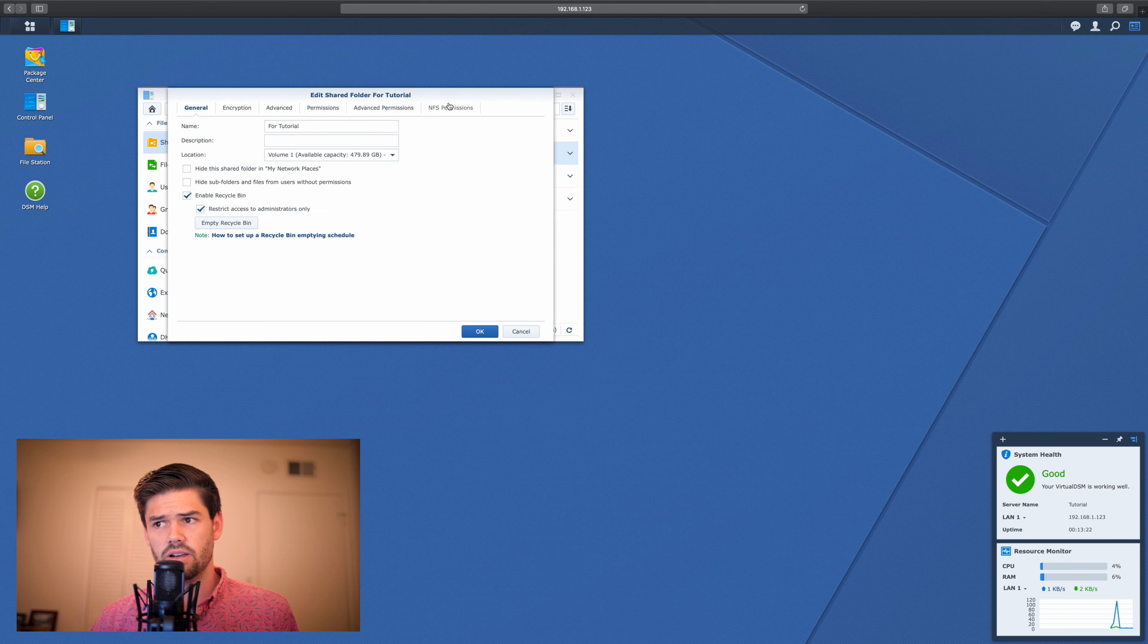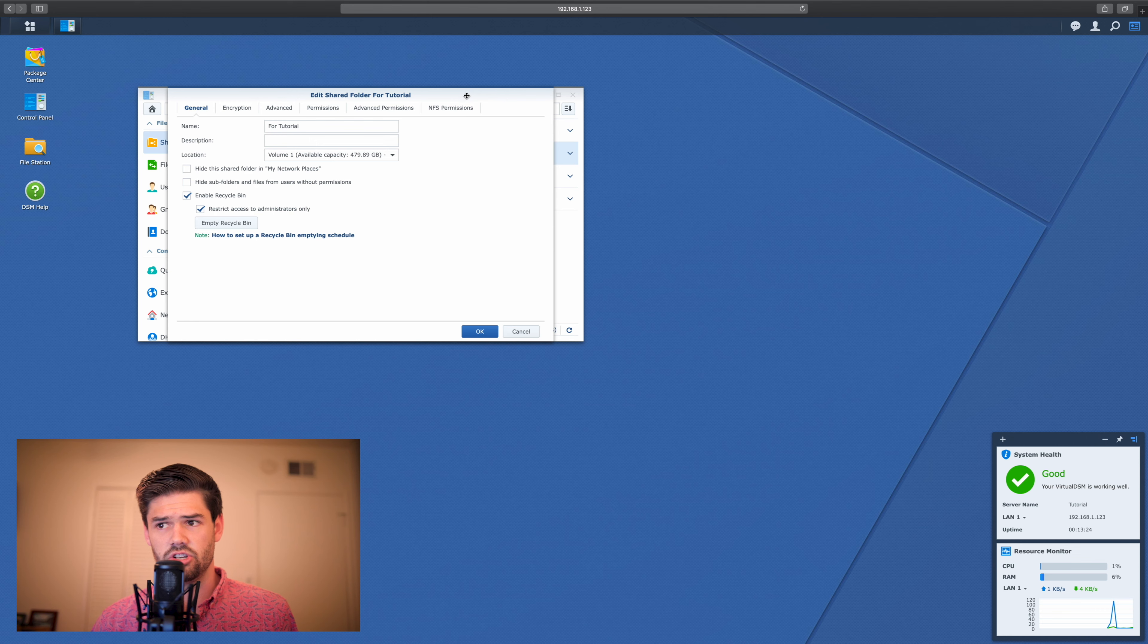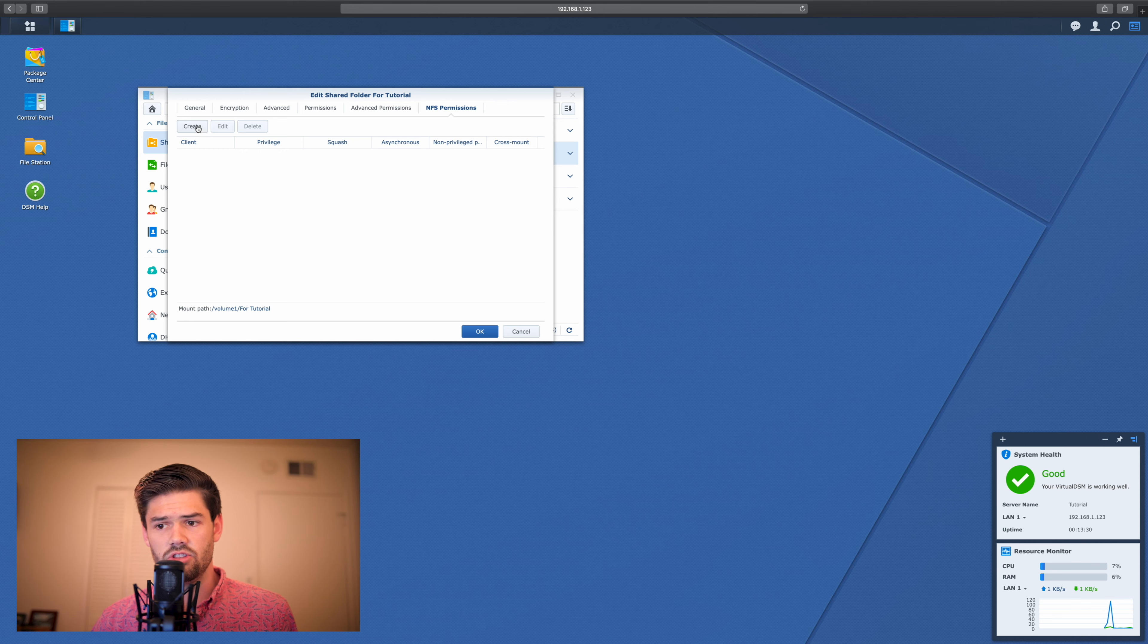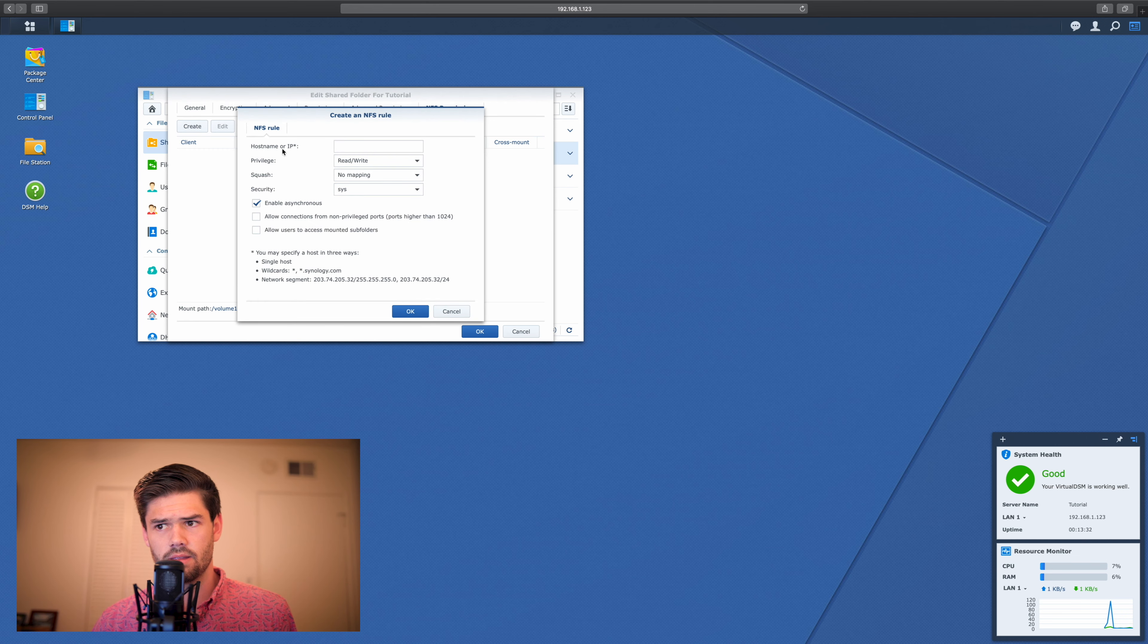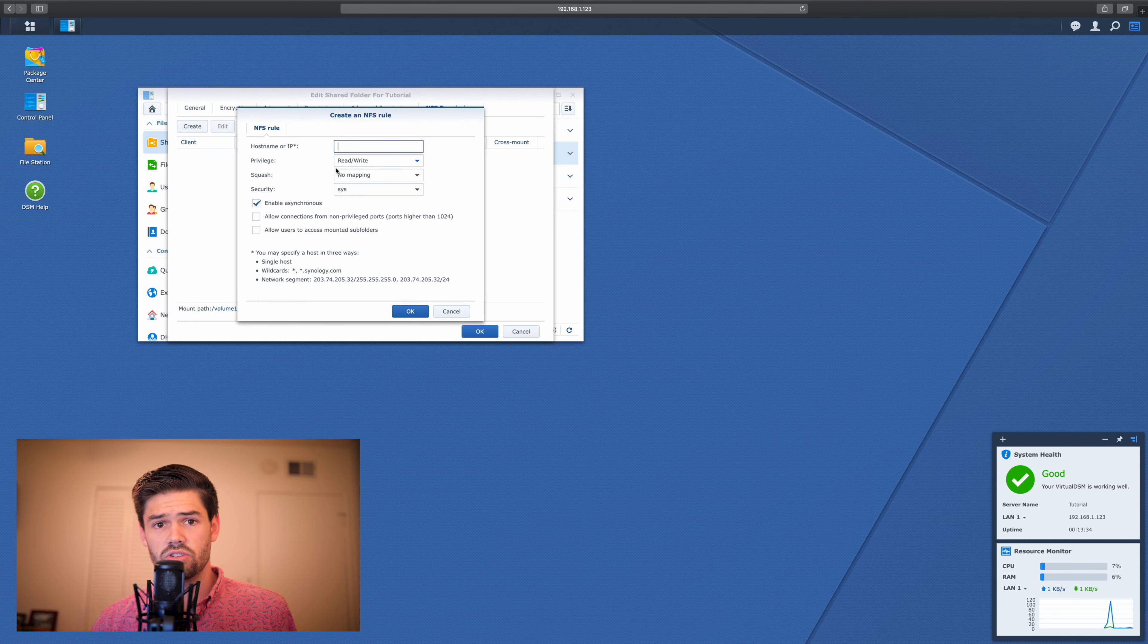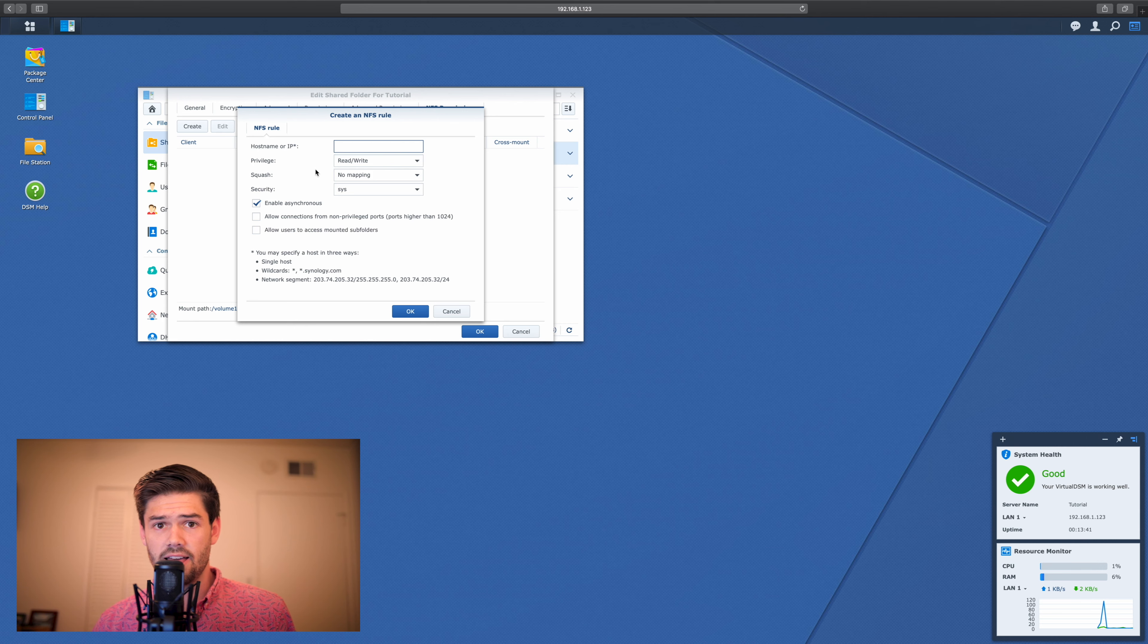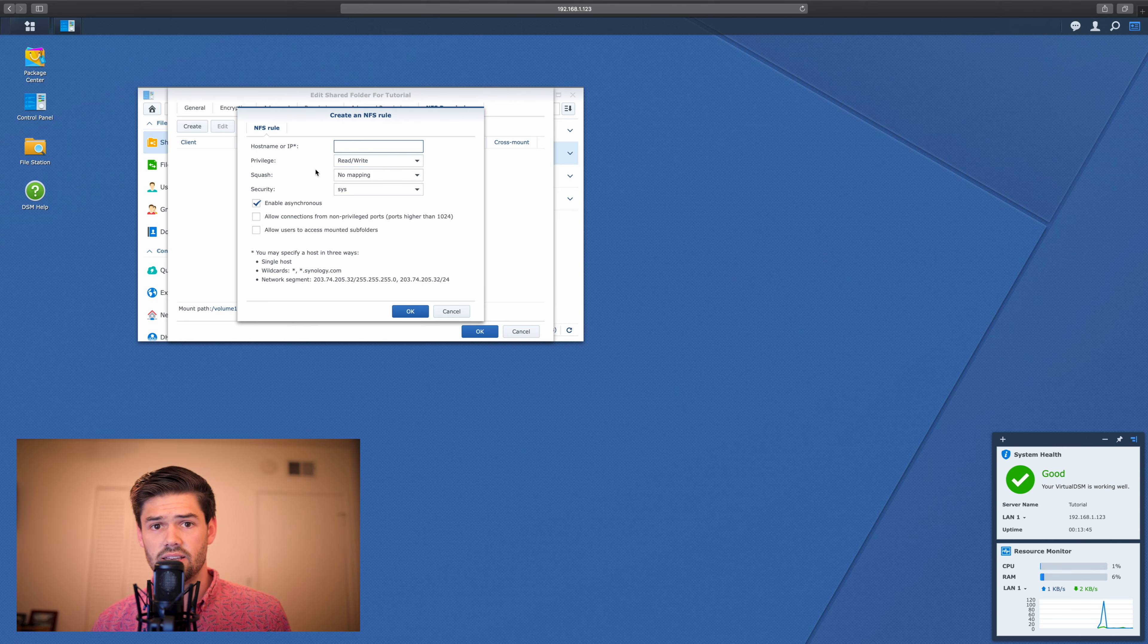So here there's an entire subsection of the menu for NFS permissions. So we're going to select that and we're going to create a new rule. So this is the hostname or the IP address that you would like to be able to connect to this. What we're going to do is type in that IP address that we just set moments ago on our Mac to make sure our Mac can connect to this.